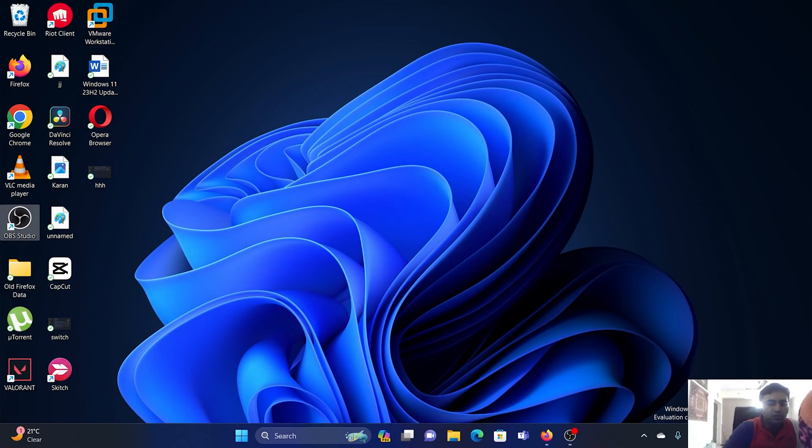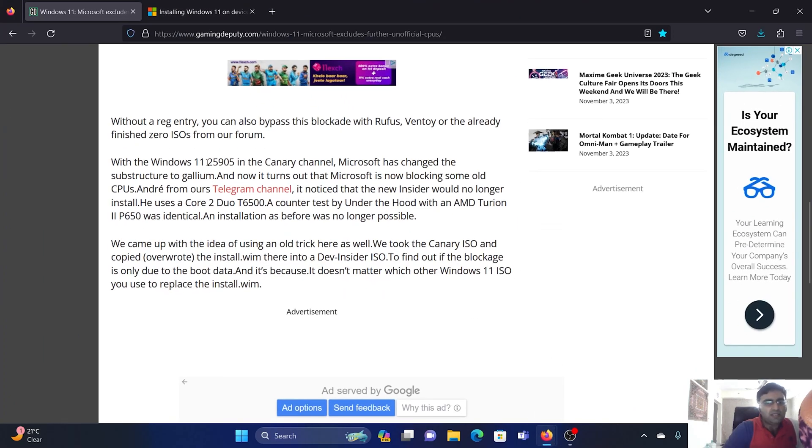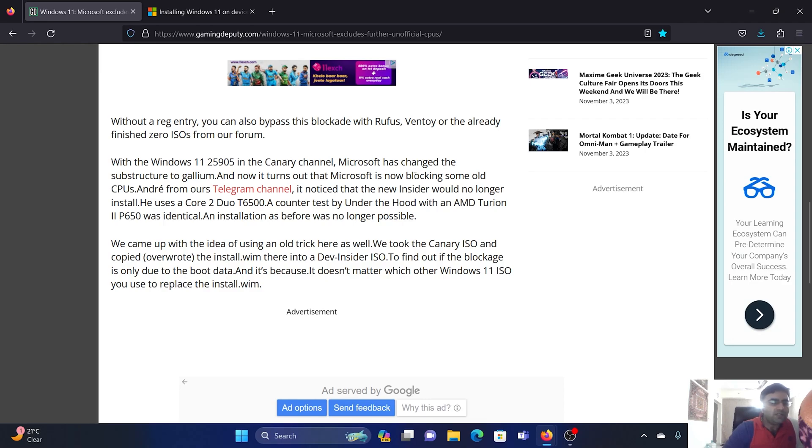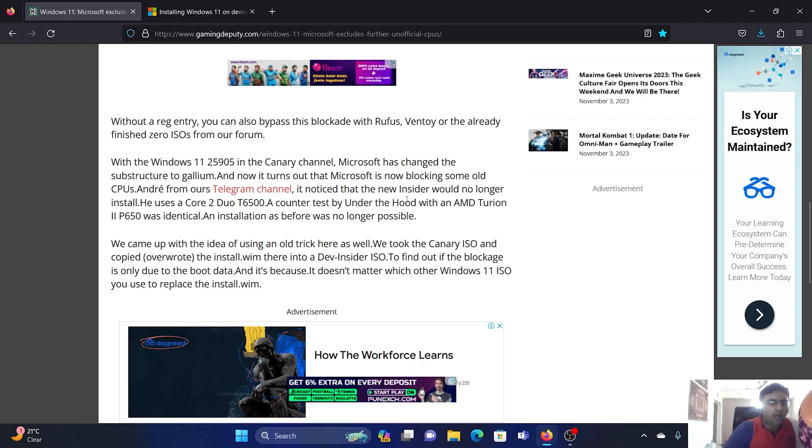But this build is being launched in the Canary channel very soon, and when it launches, you will not be able to install Windows 11 on unsupported hardware. Interestingly, a lot of users who have already shifted to this build through Microsoft Insiders are facing problems.